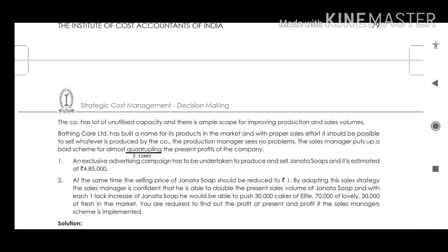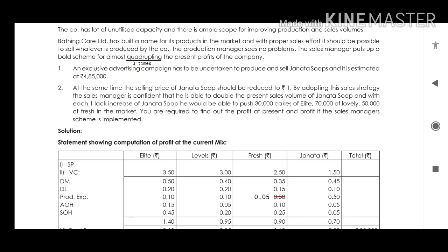The sales manager has a scheme which can triple the present profit of the company. It requires an advertising cost of ₹4,85,000. At the same time, the selling price of Janita has to be reduced — it is currently ₹1.5 and has to be reduced to ₹1. The sales manager is confident he can double the Janita soap sales.